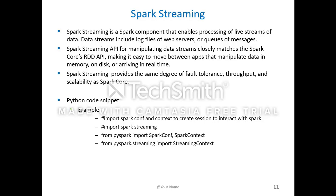Spark Streaming is an extension to the core Spark API that provides high-throughput, fault-tolerant streaming of live data streams. The Spark Streaming API for manipulating data streams closely matches the Spark core RDD API, making it easy to move between apps that manipulate data in memory, on disk, or arriving in real time. Spark Streaming provides the same degree of fault tolerance, throughput, and scalability as Spark Core. Here's a snippet from Python importing SparkConf and context to create a session to interact with Spark, and then importing Spark Streaming.